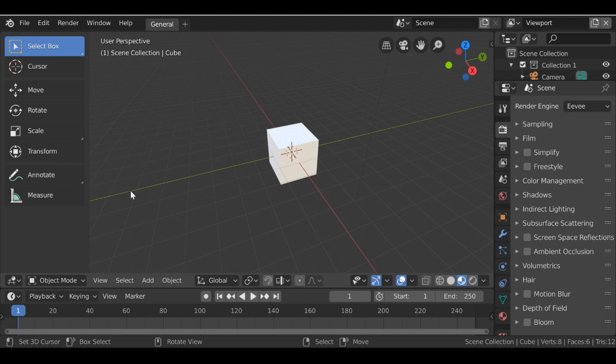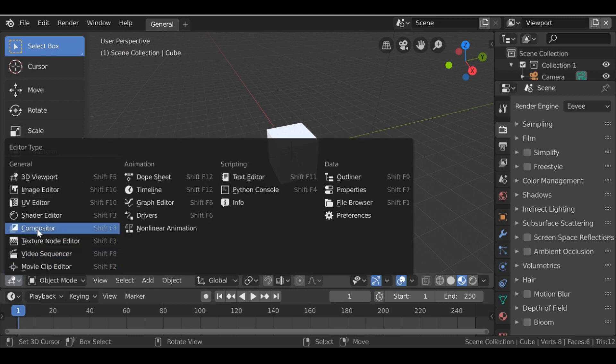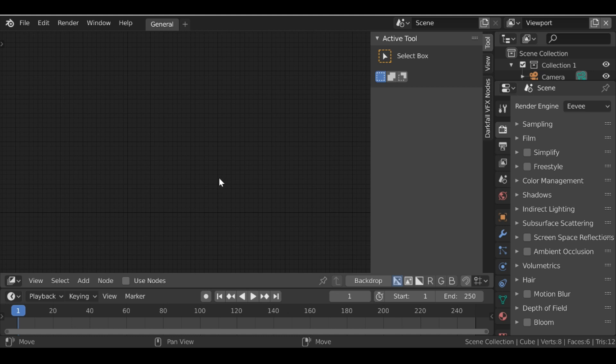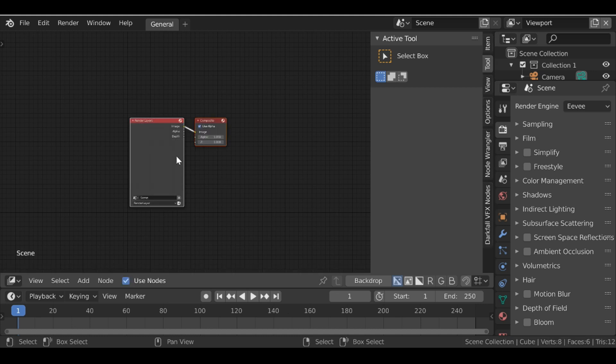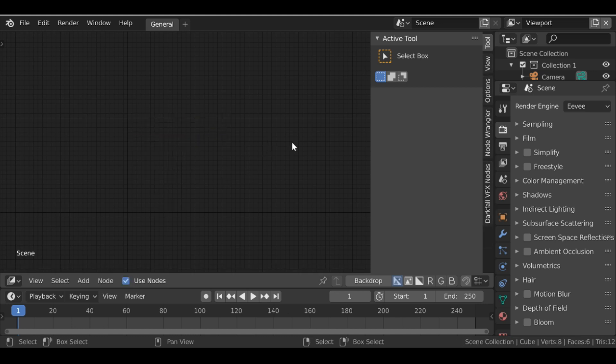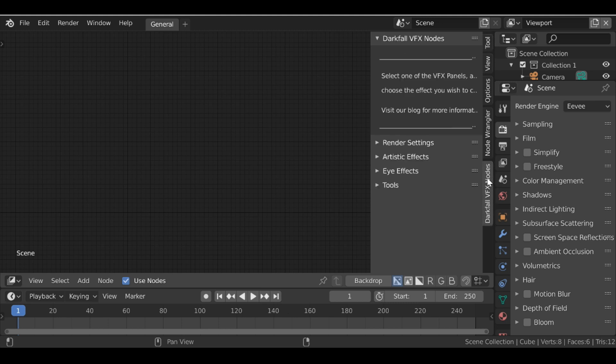So let's go ahead and change this from the 3D view to the compositor window. We can go ahead and check use nodes and then we'll go ahead and delete these nodes. Then let's switch to the Darkfall VFX node panel.